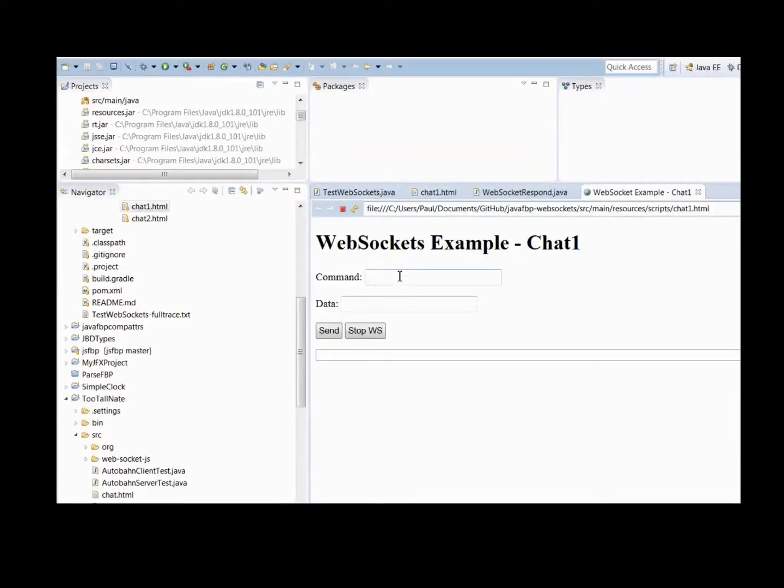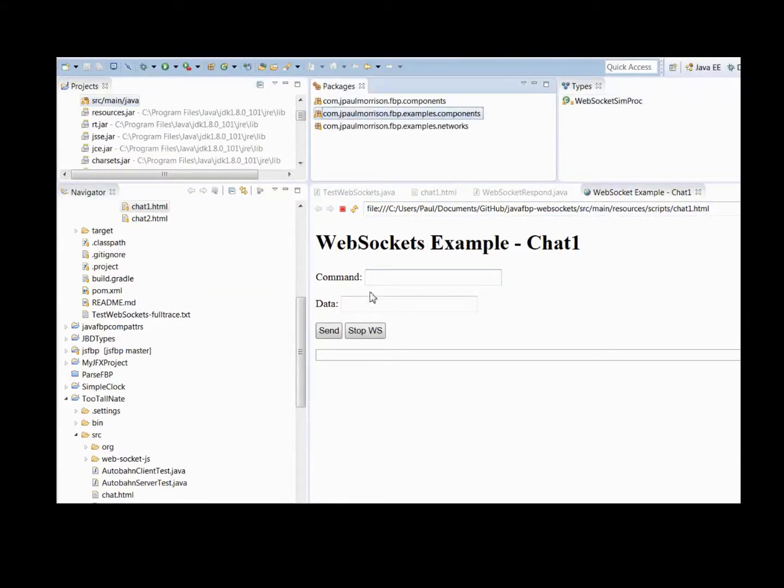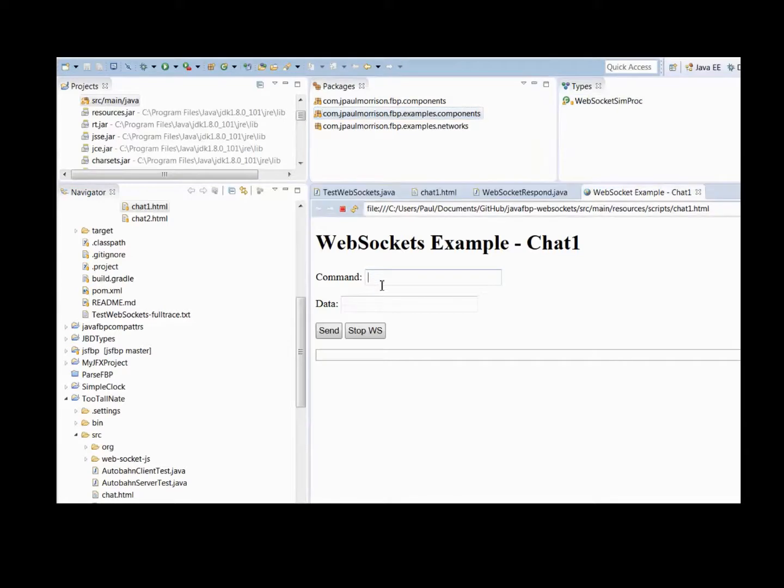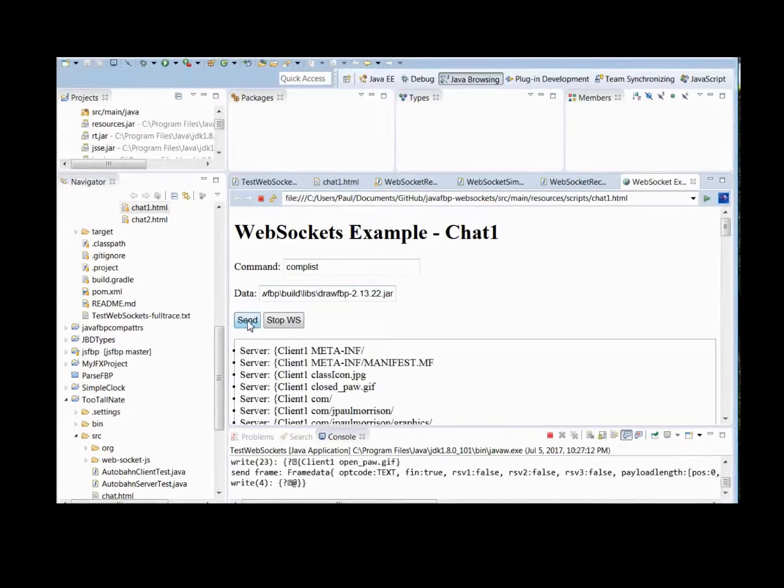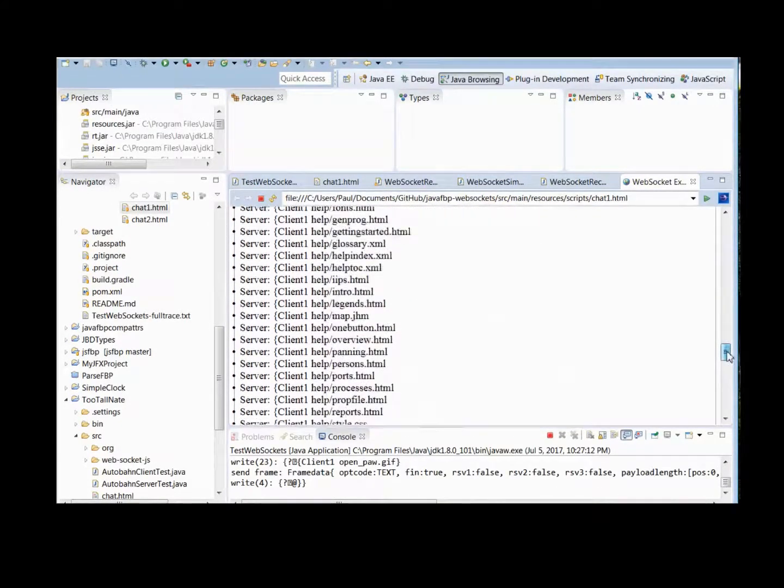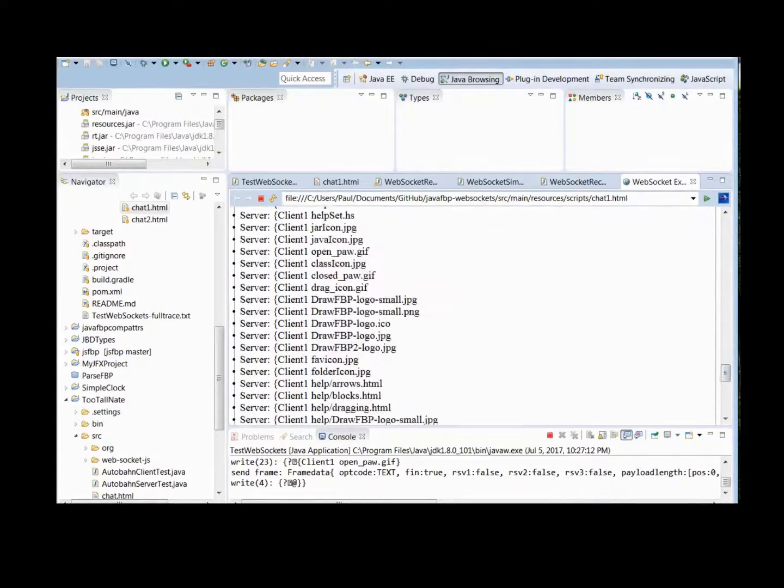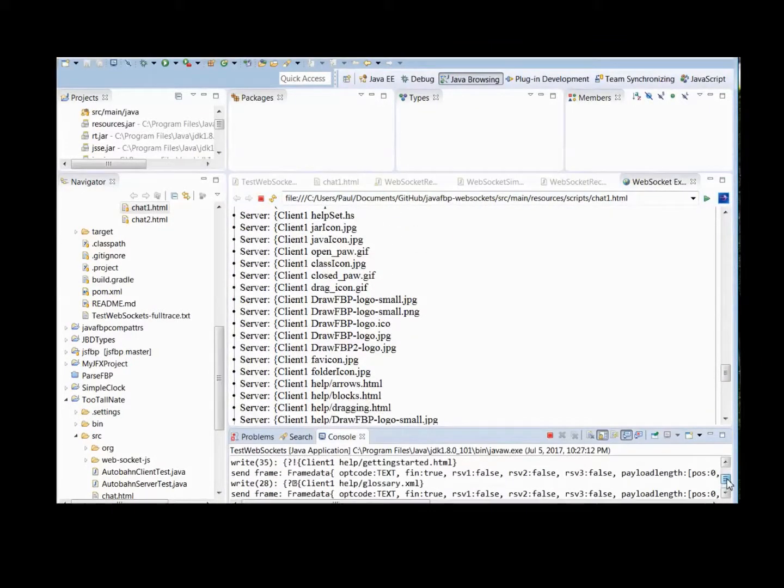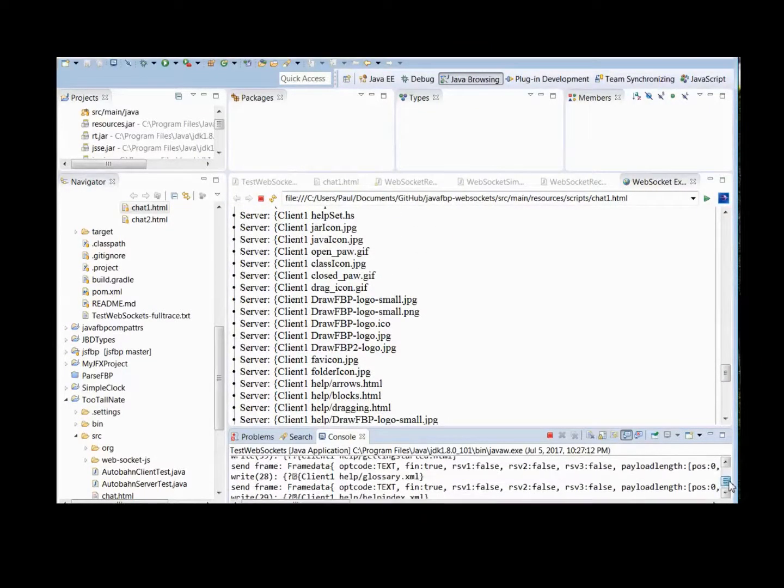And we're going to run complist, which displays the contents of a JAR file, and that code is in the little sample component, semproc. So enter complist, and the name of the JAR file, hit send, and there's your data from the JAR file. And in here, in this panel, you'll see the trace from the server.